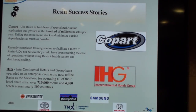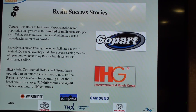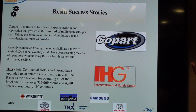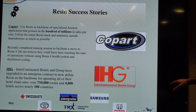We're used as a backbone for Copart, who does auctions — they do a hundred million in sales with a worldwide car auction system. We have IHG — InterContinental Hotels Group — and then at the bottom: Toronto Stock Exchange, Patagonia, Samsung, Honda, and Toyota. Honda, Samsung, and Toyota come through our partnership with NTT.